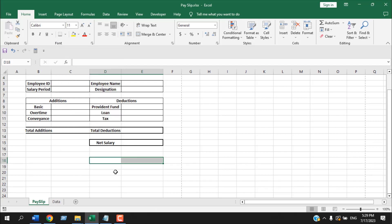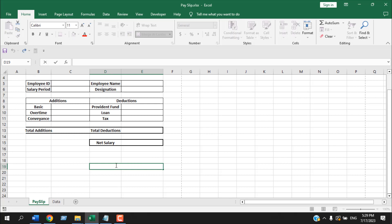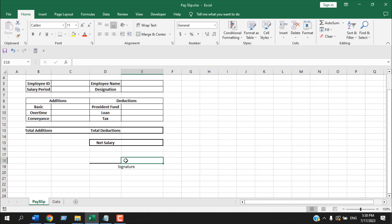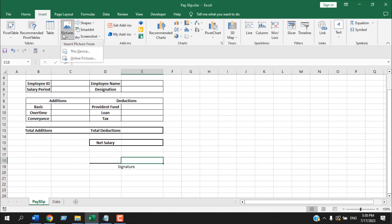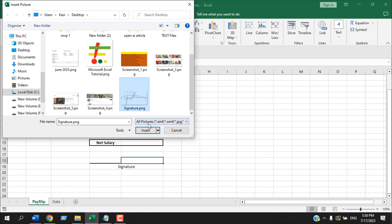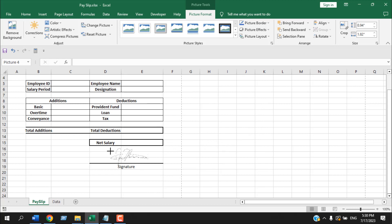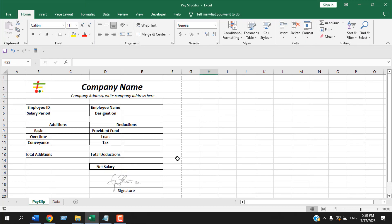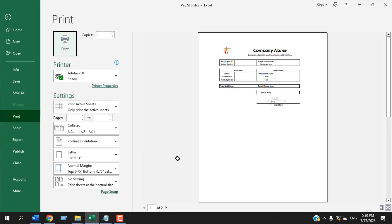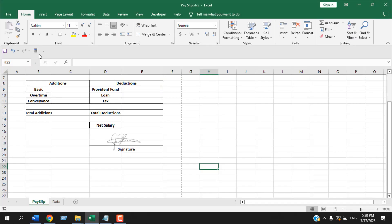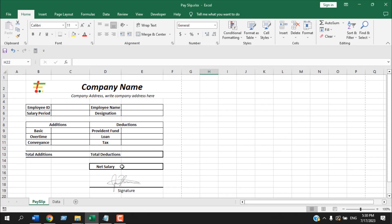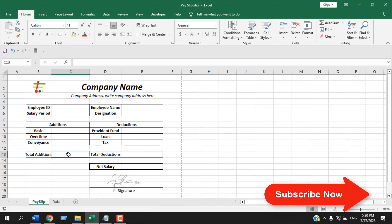I'm going to select the next row, center it, and write 'Signature'. Then I'll add a digital signature by clicking Insert > Pictures > From This Device and adding the signature image. I'll resize it as needed. If I press Ctrl+P for print preview, you can see this is going to be our payslip. You can design it according to your need.